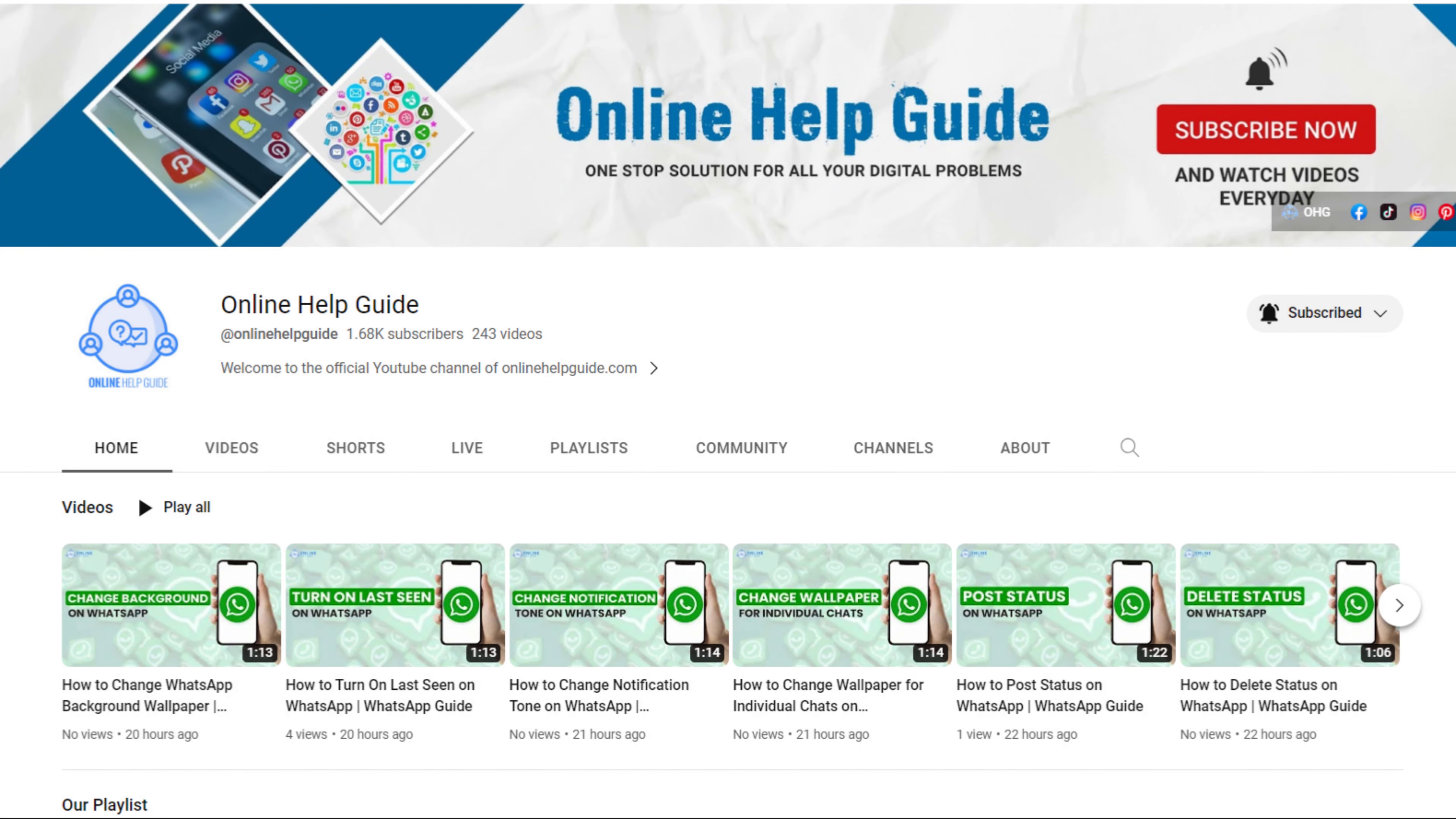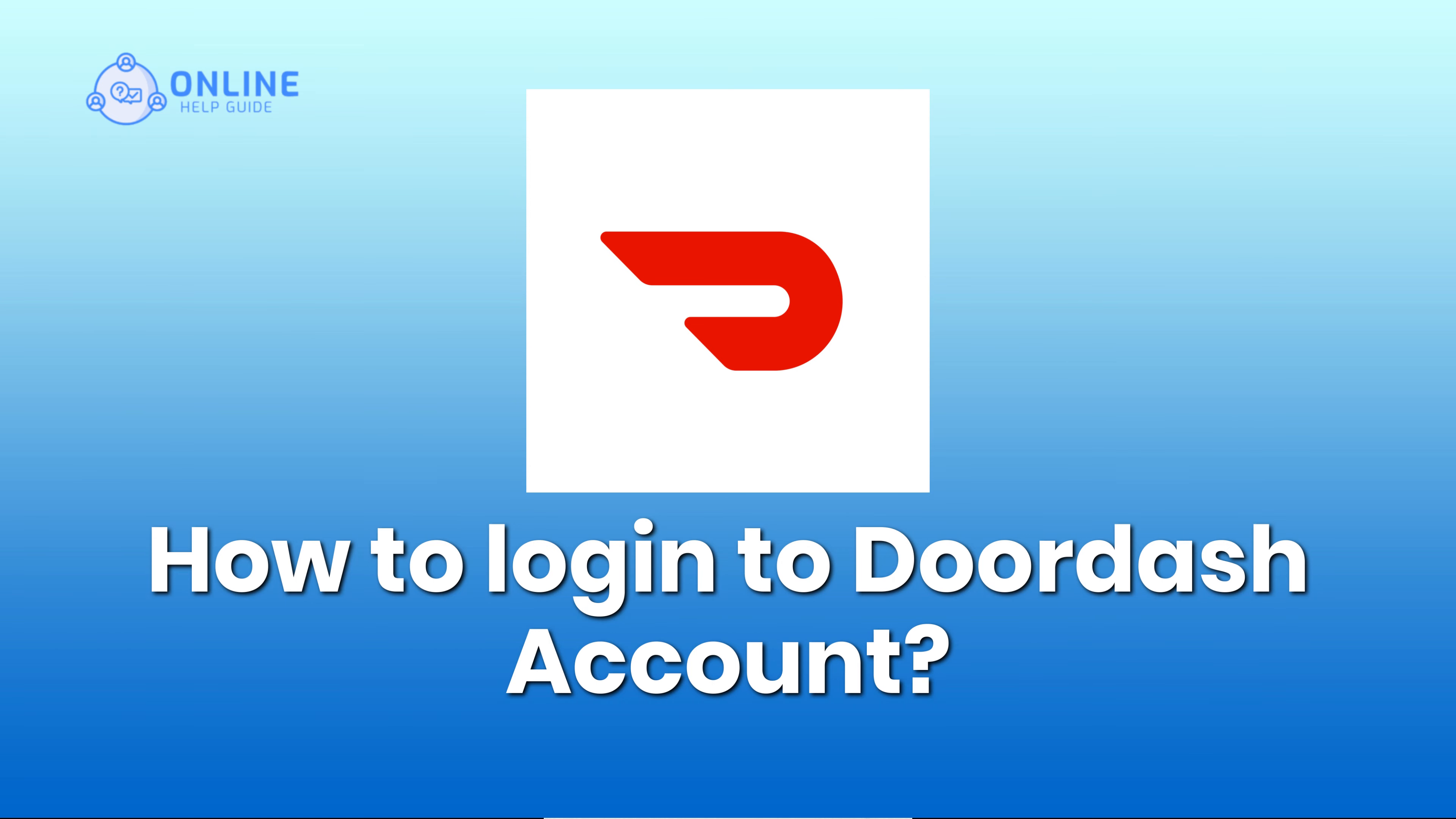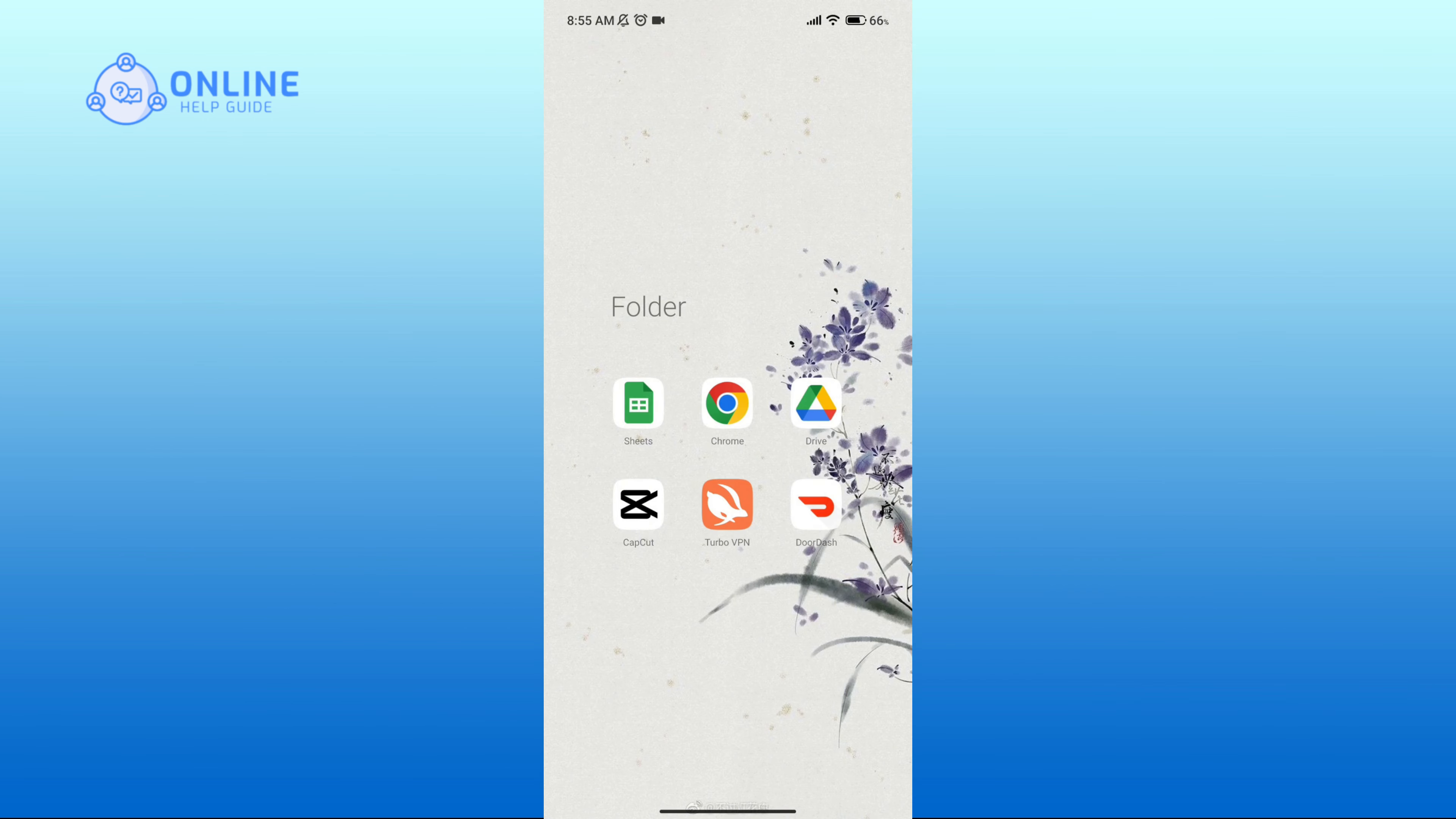Hello everyone, welcome to Online Help Guide. Today in this video I'm going to show you how to log in to DoorDash account. So without any further ado, let's get started. First of all, make sure that you've downloaded DoorDash app.